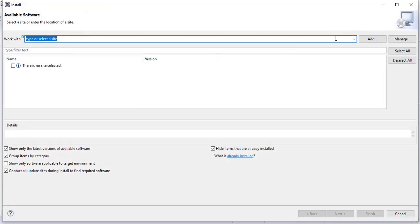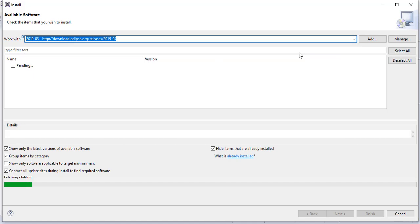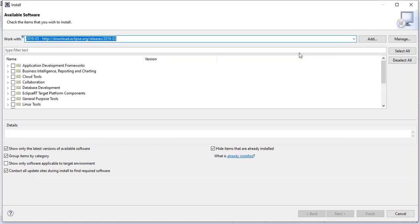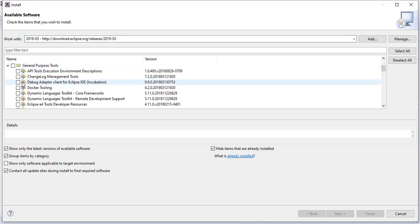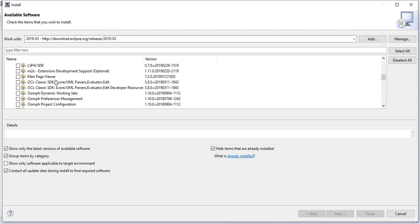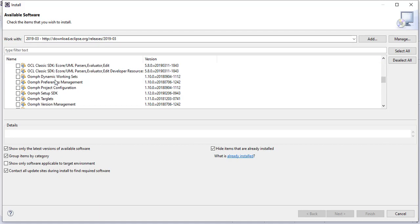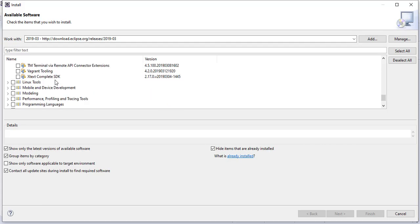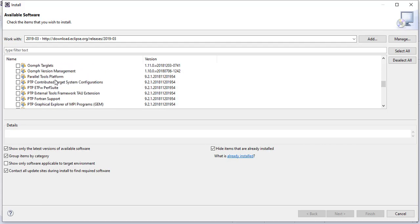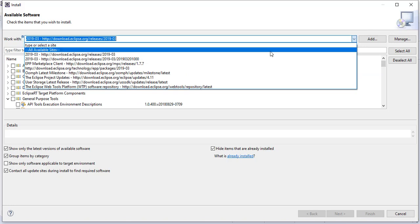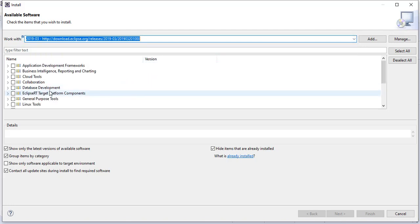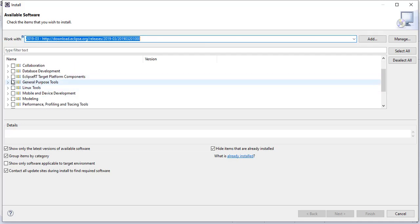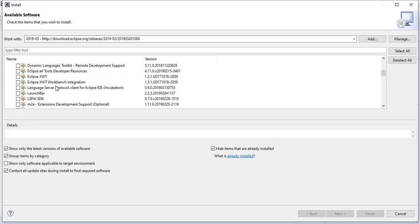In the work width we select the URL we want to look for the new software and we select the component. When the components load up we go to general purpose tools and look for the EclipseFX IDE. If we go to a different URL under the general purpose tools we are not seeing the EclipseFX IDE.